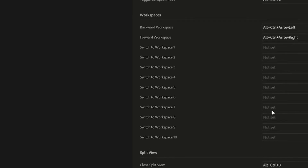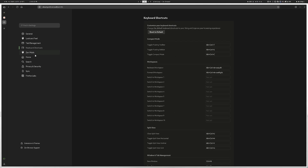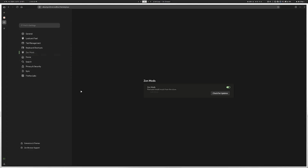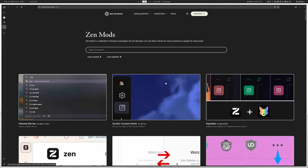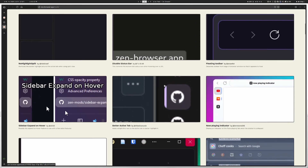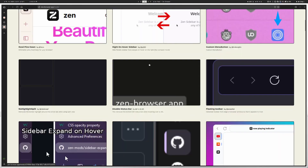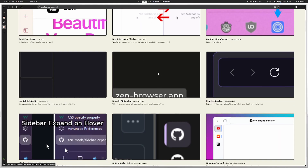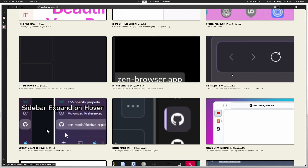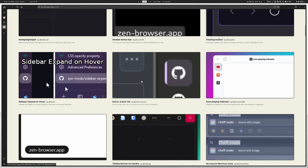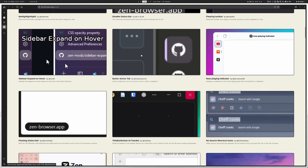Everything else in shortcuts looks pretty good so I'm keeping it the same. The next section is really the bread and butter to make Zen unique — the Zen Mods. Make sure it's enabled, then click 'Visit Store.' There's a bunch of different mods created by the community that are super easy to enable. I had a floating toolbar in one of my previous videos that people asked about — that's how you enable it. I also like 'Better Active Tabs' for tab highlighting, so I'm going to install that.